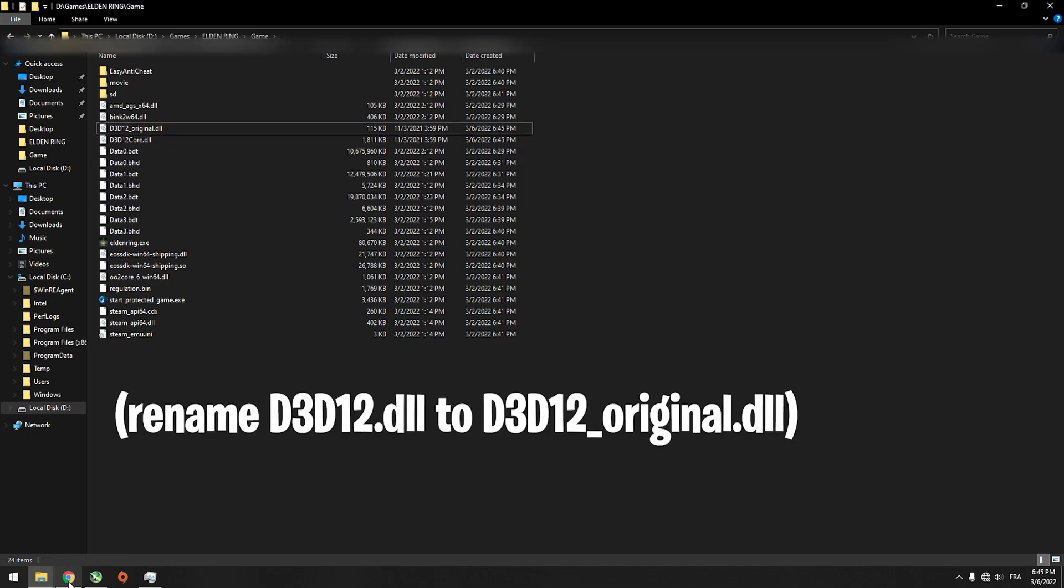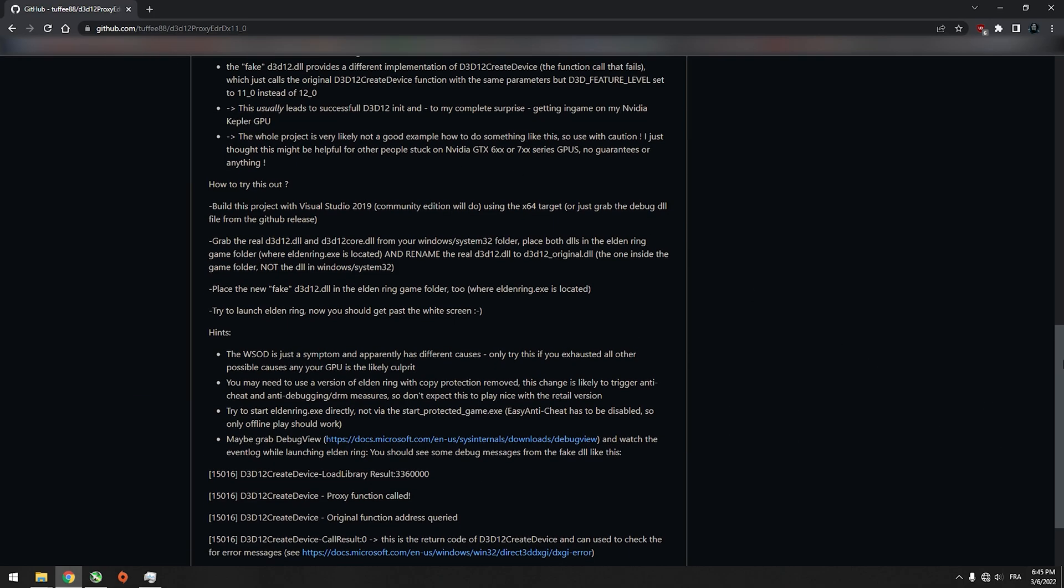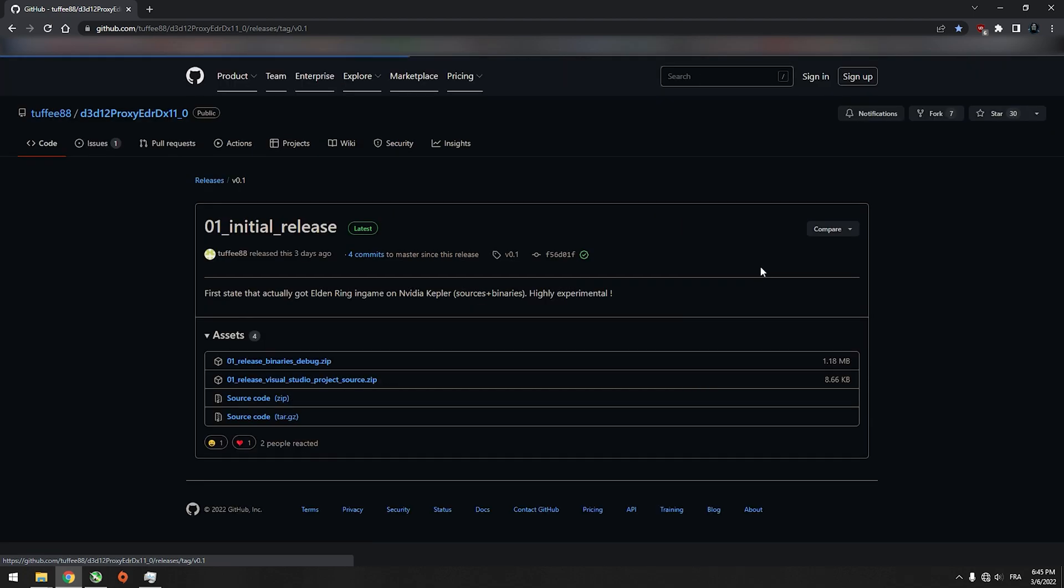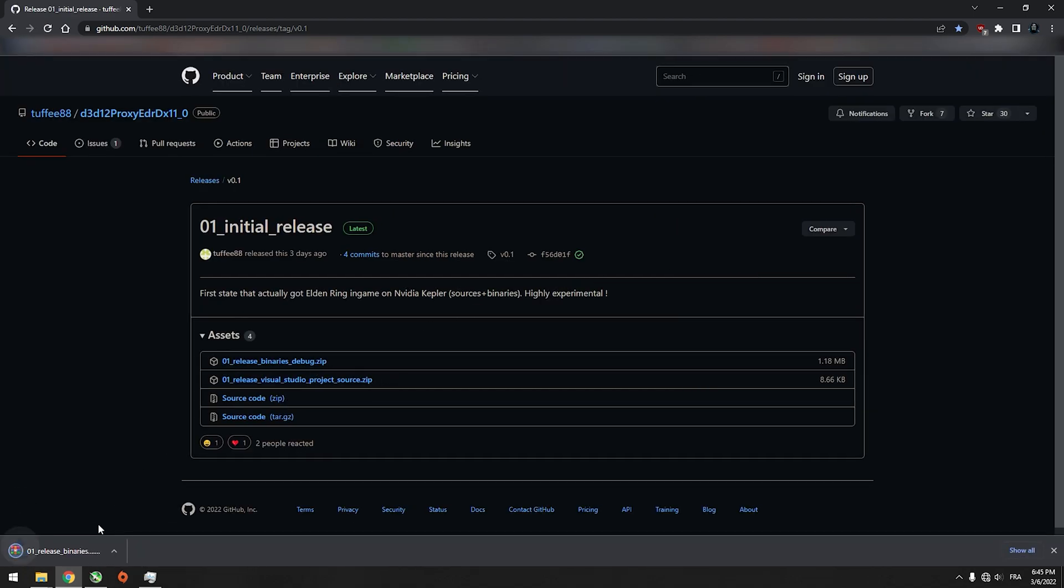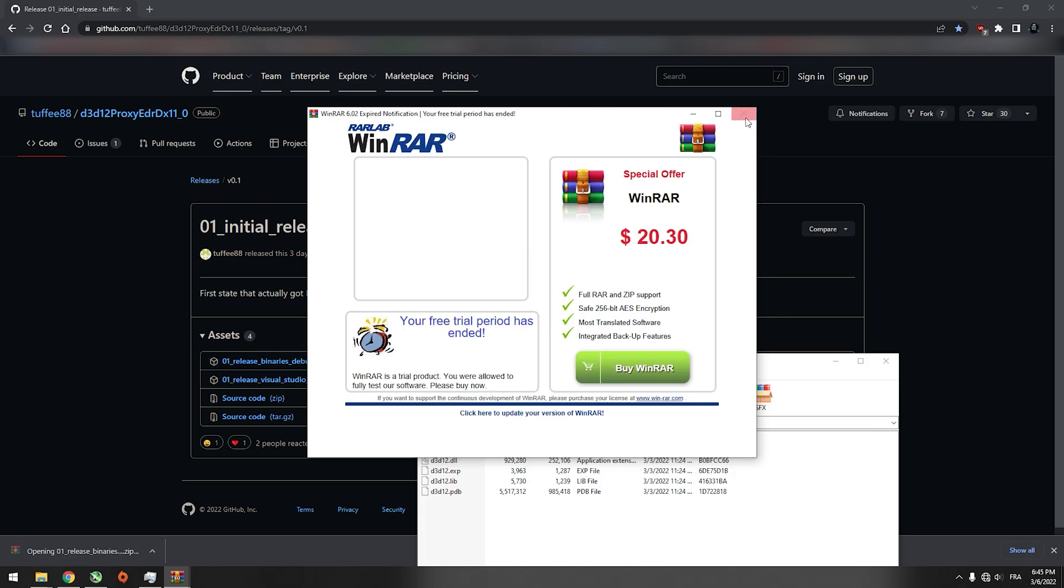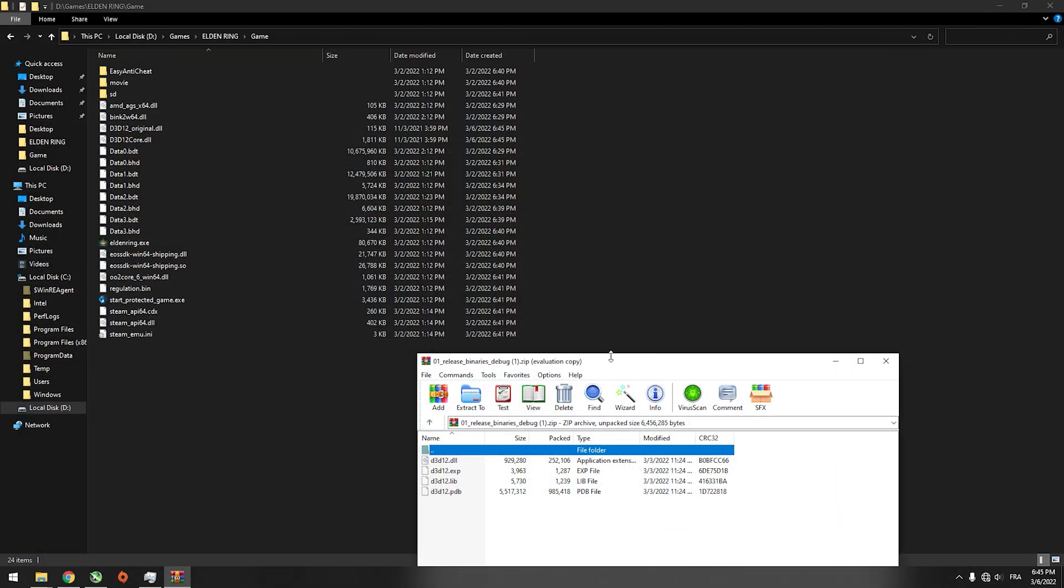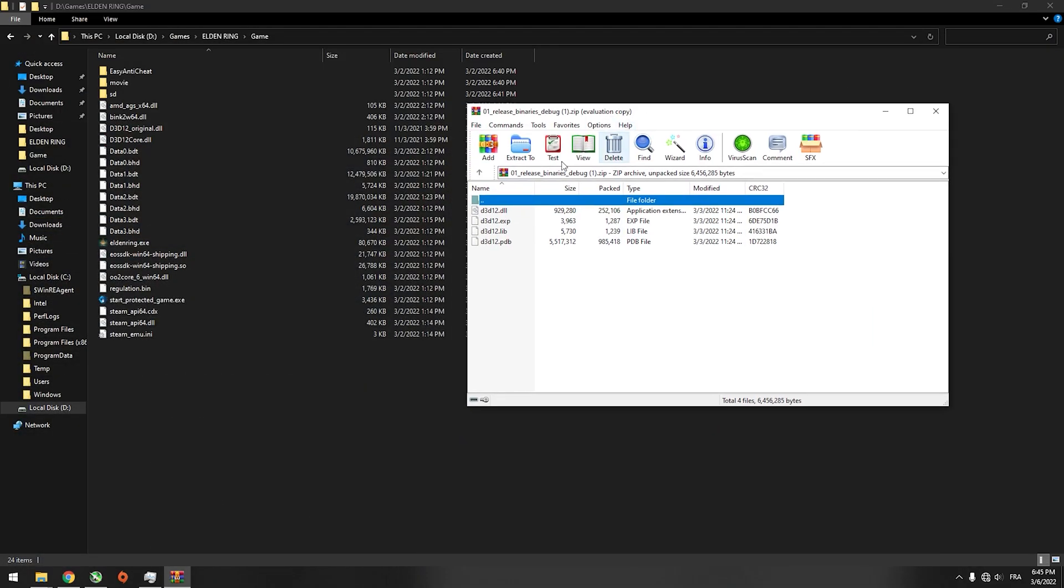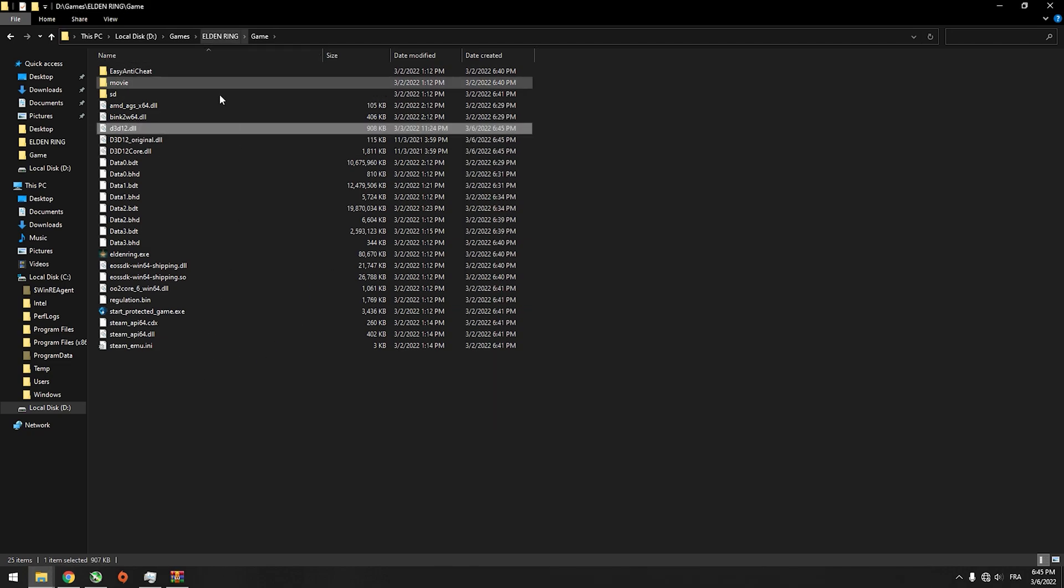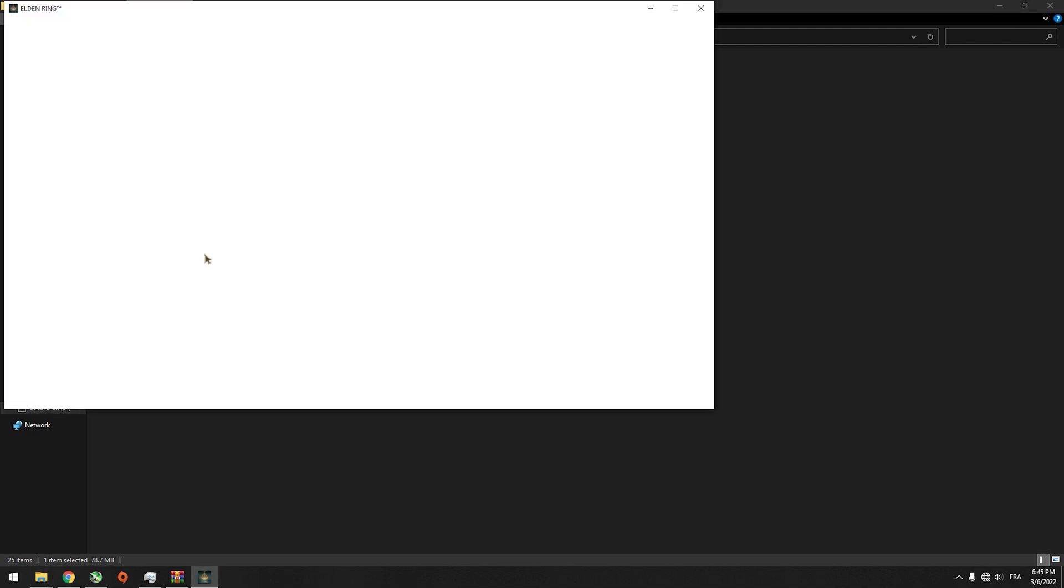You will navigate to the GitHub link, go to releases and download this file. Open it with WinRAR or something similar and copy D3D12 to the game folder. Now you're set, you're ready to go. All you have to do is run the game and it will work just fine.